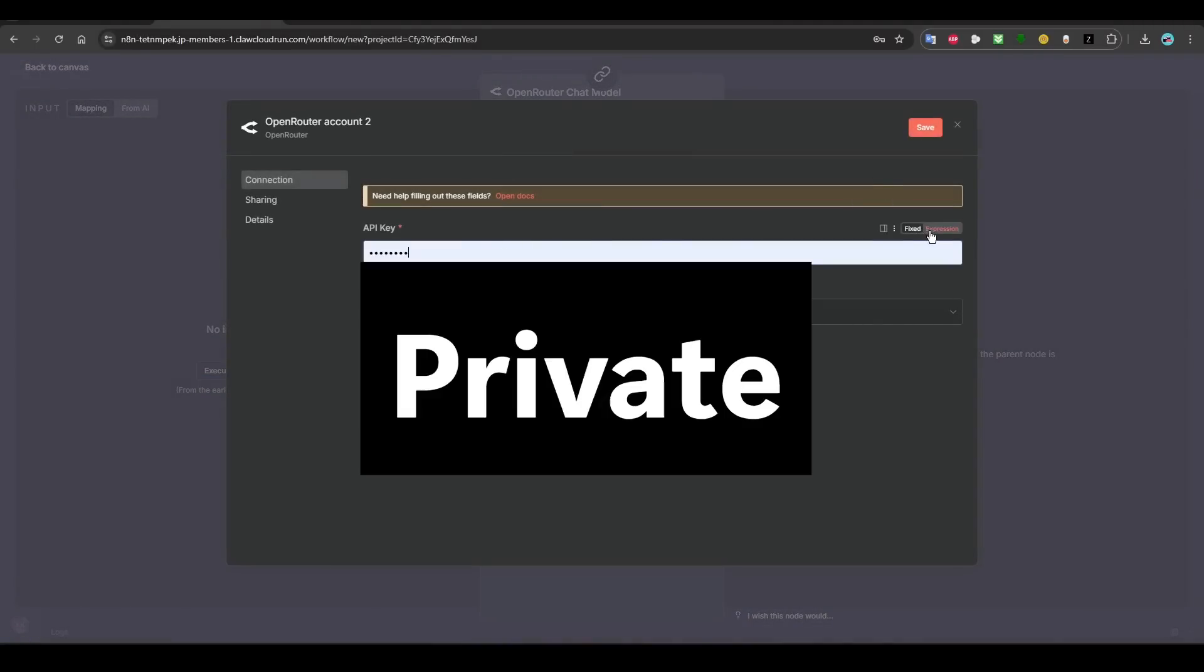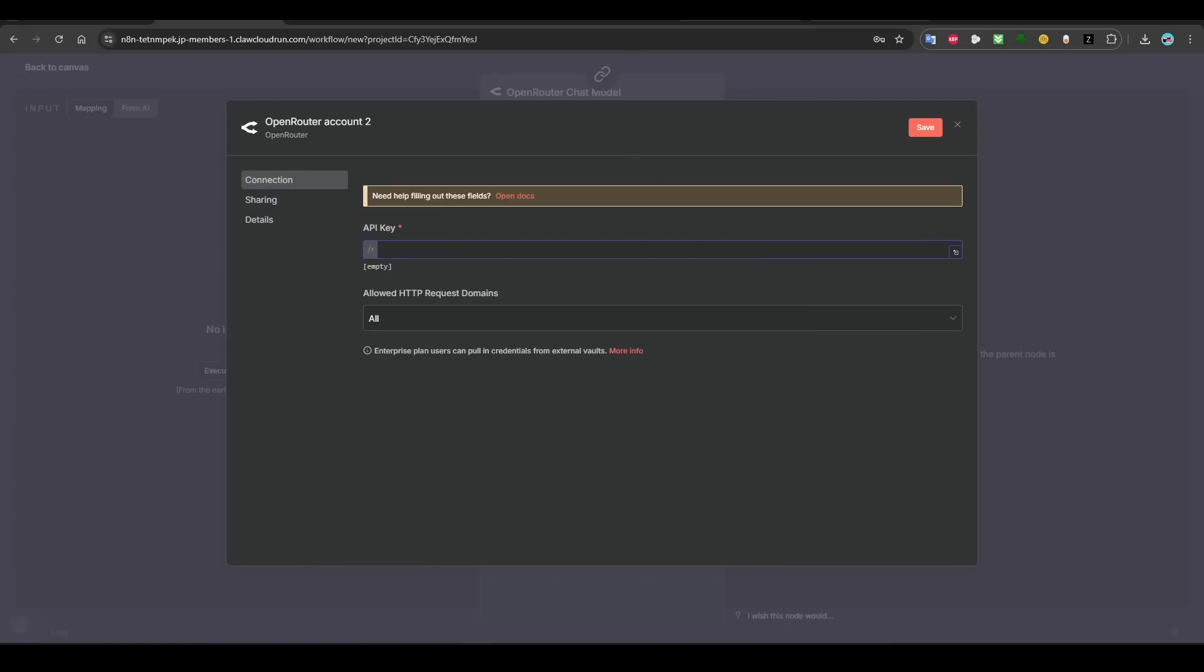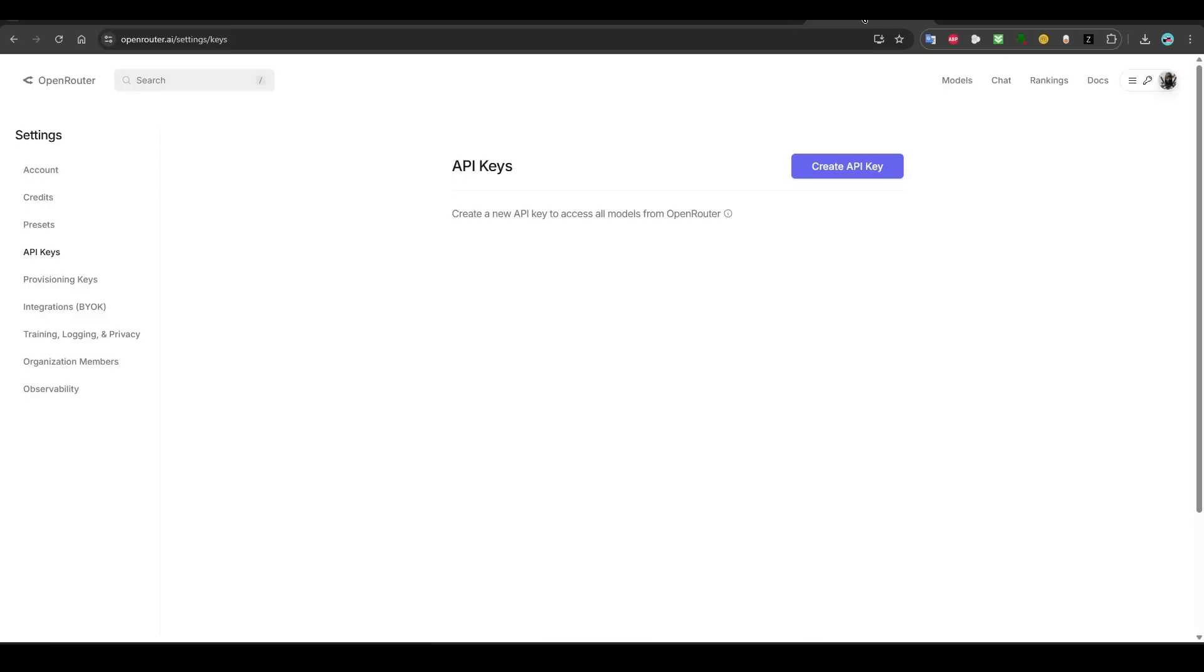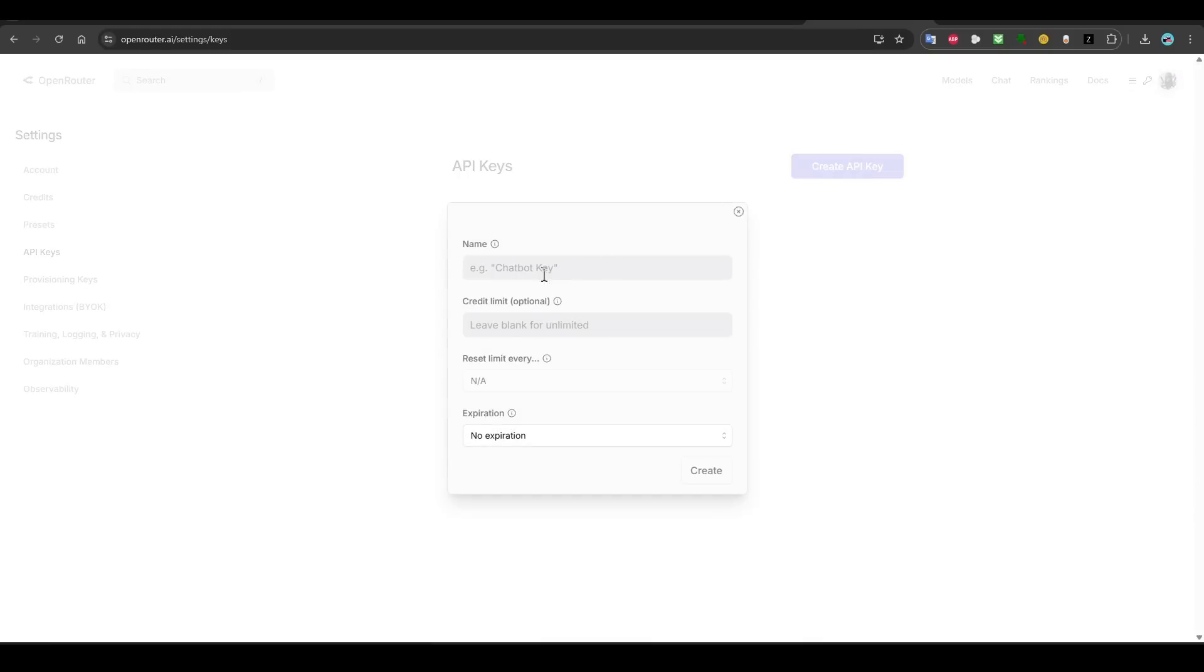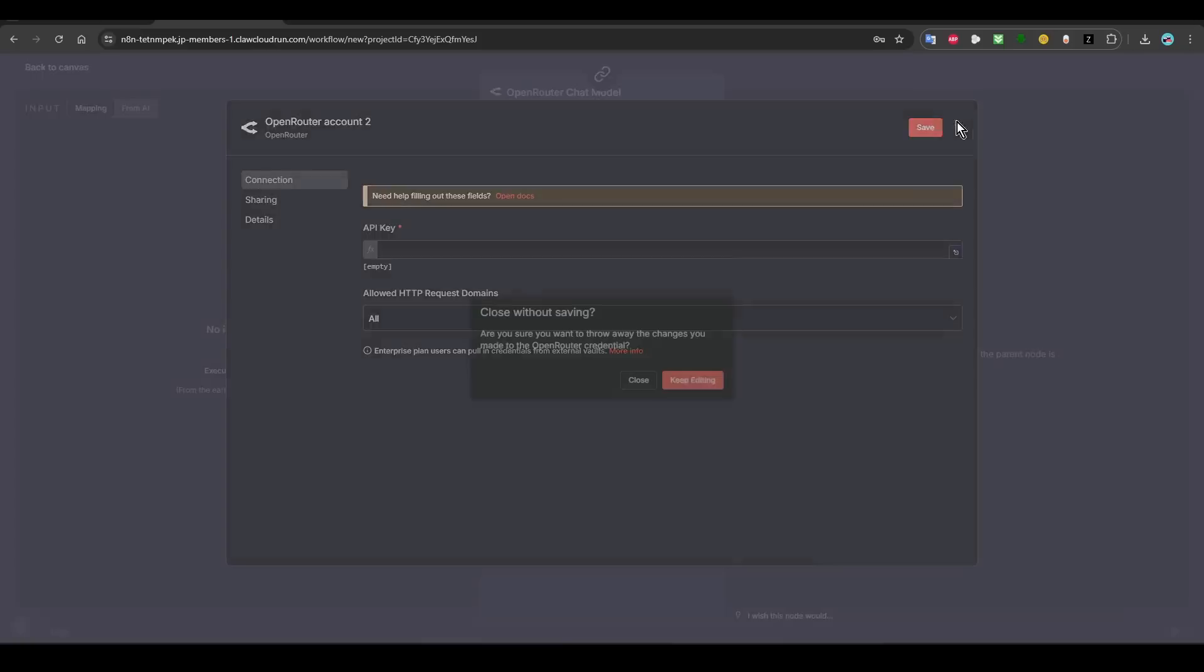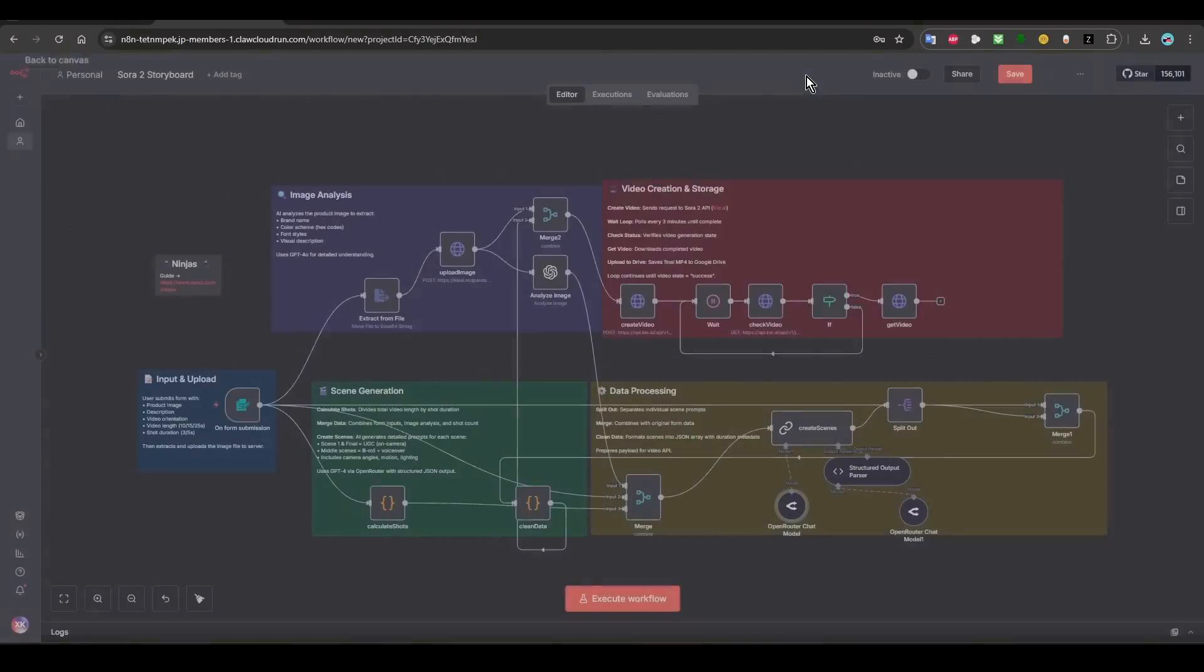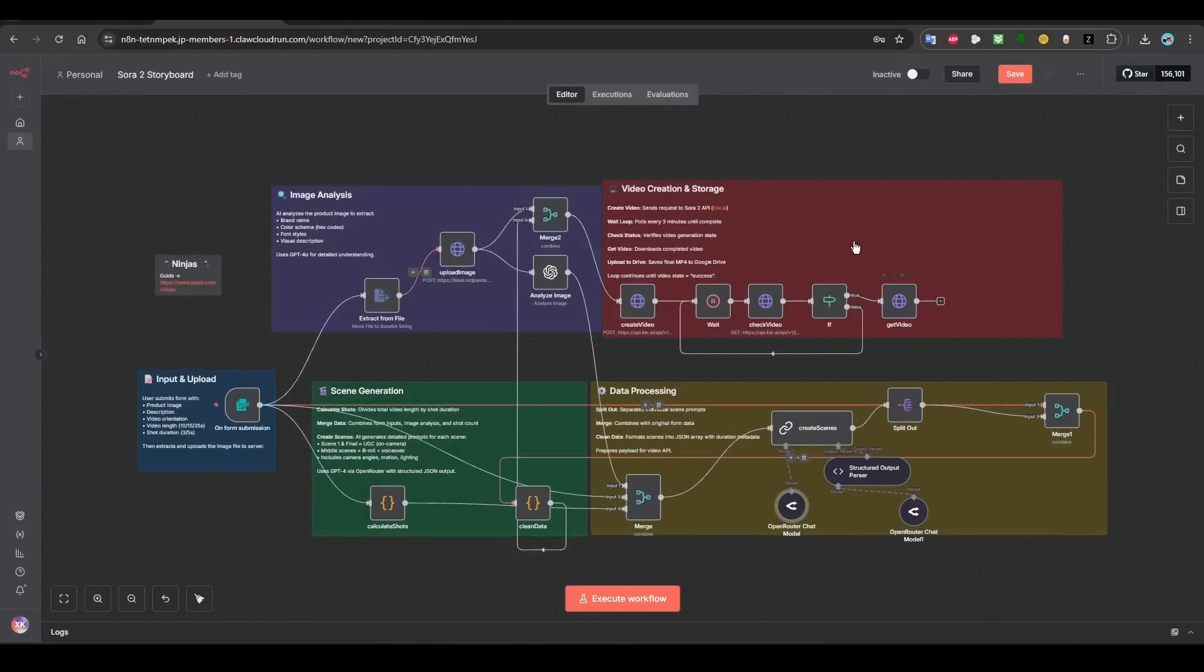And then the last one is OpenRouter. OpenRouter is here. Click on here, click here, go to credentials, and then again, change to expression. And then go to OpenRouter, create an API key, name it, blah blah blah, create. And then come here and paste it here and then save. Make sure you change the name.